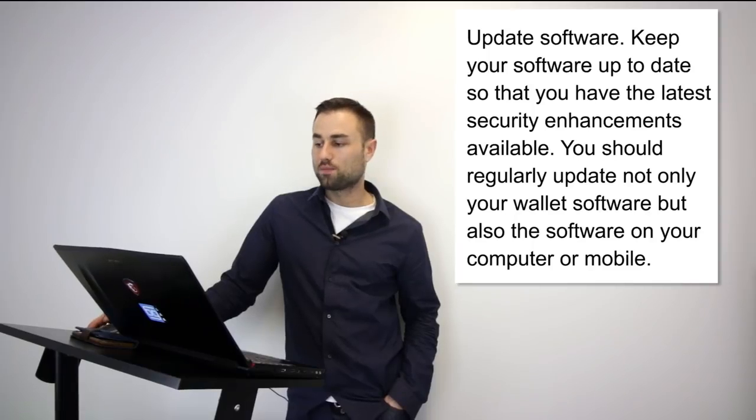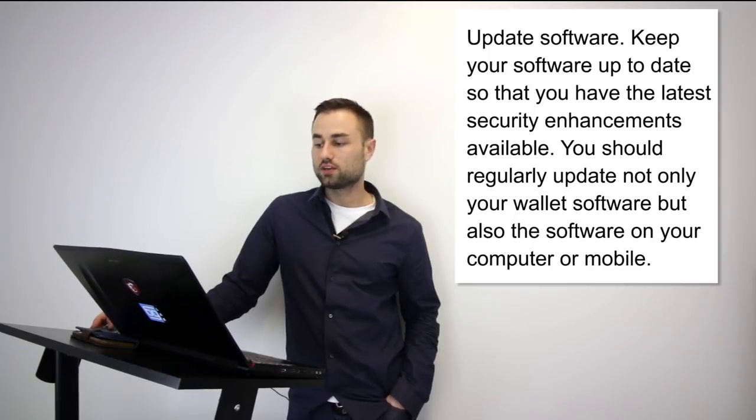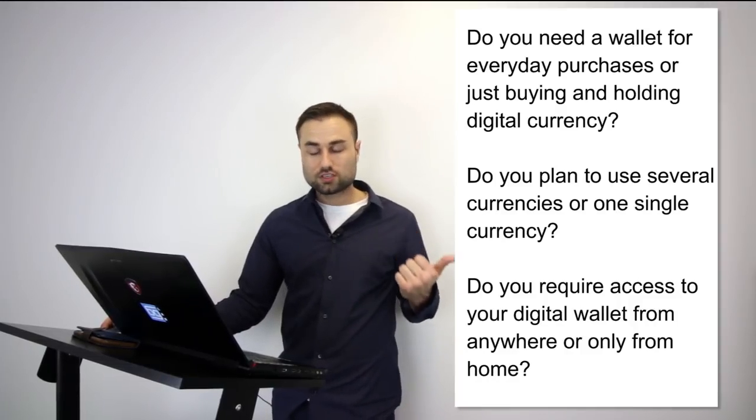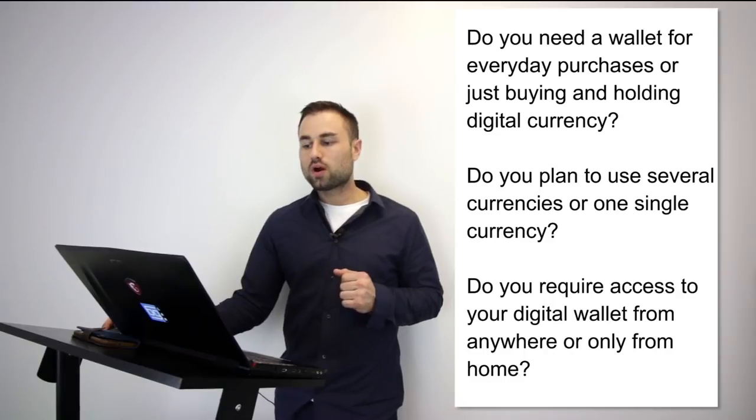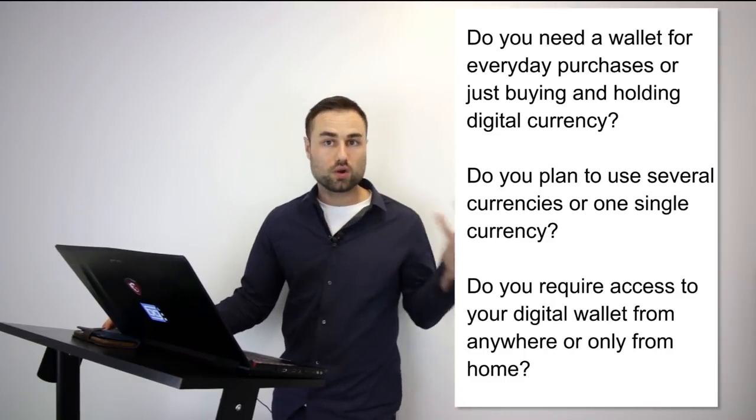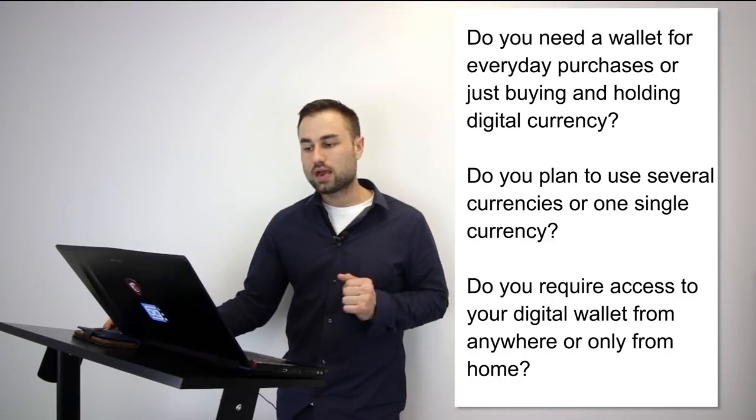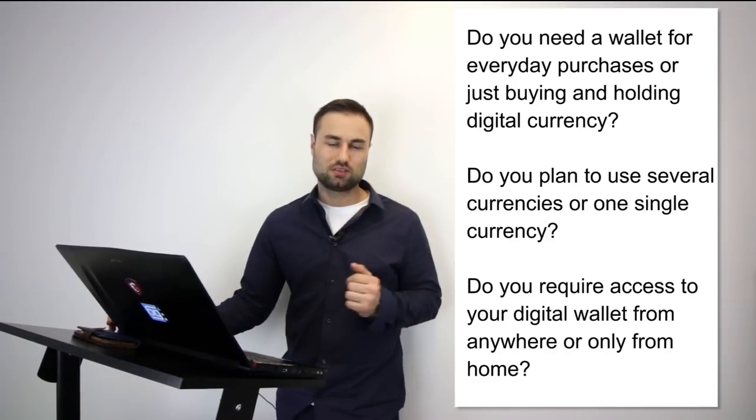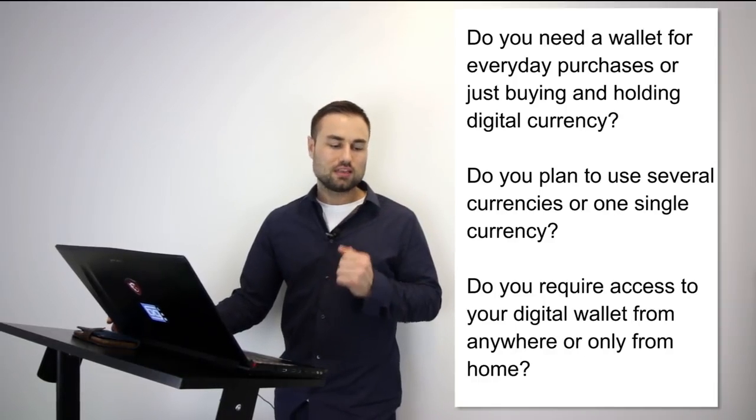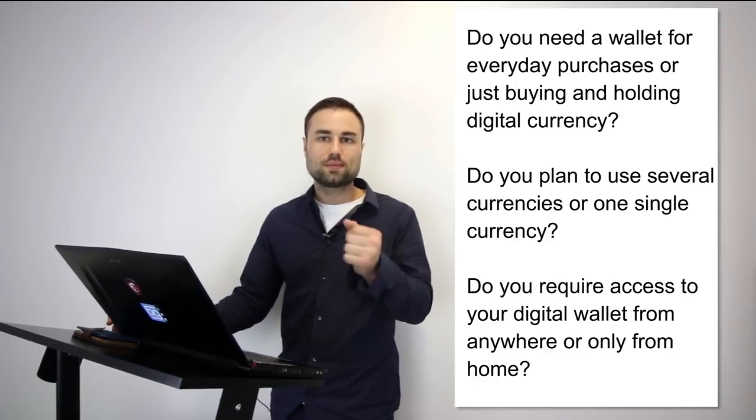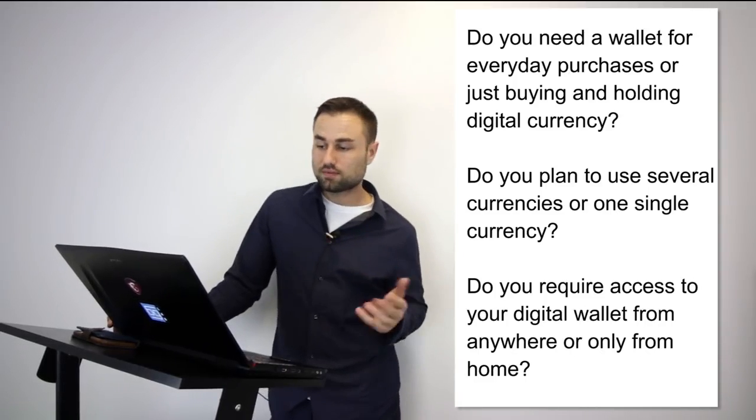These are some questions you have to take into consideration when choosing your wallets. I highly recommend you diversify all your tokens and cryptos to different storage devices and platforms. Do you need your wallet for everyday purchases? Do you plan to use several currencies or one single currency? Do you require access to your digital wallet from anywhere or just from your house? Take time to assess these questions. These questions will determine which types of wallets and hard wallets you choose.